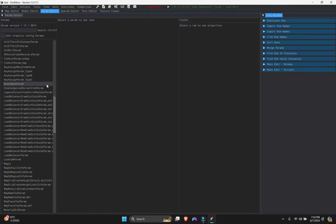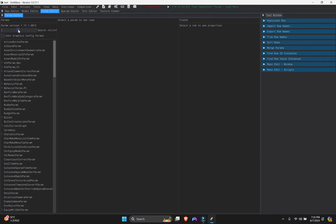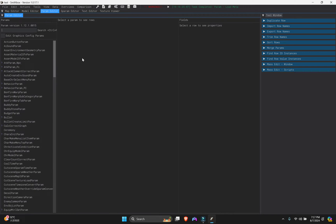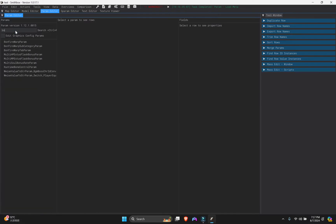Head to the Param Editor. When starting fresh, there should be nothing modified — it's a clean Elden Ring installation. Make sure there are no mods already added. You can filter by 'modified' to confirm everything is clean. Now search for 'BonfireWarp' — you'll see nothing is modified yet.